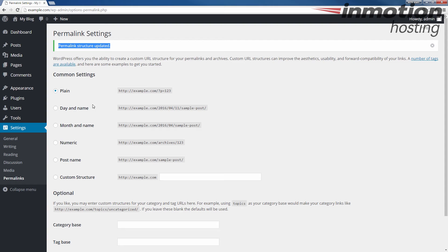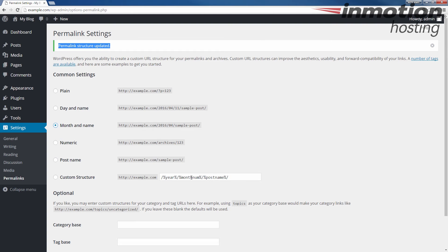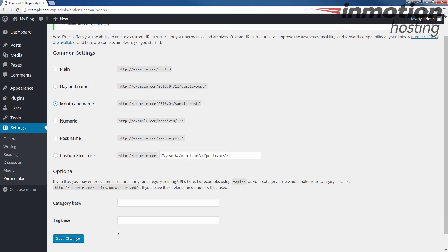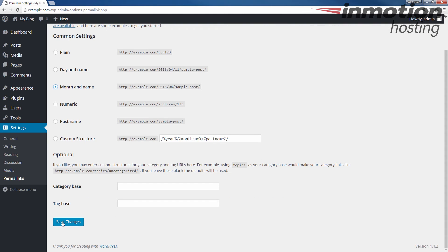And then I'm going to put it back onto month and name. And once again, like I described before, if you have a custom structure, I recommend putting your settings back in there that you copied. In my case, I'm just using month and name. So I'm putting it back to the original setting and then I'm going to click the save button to record that.